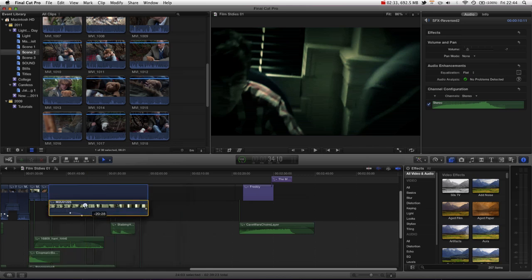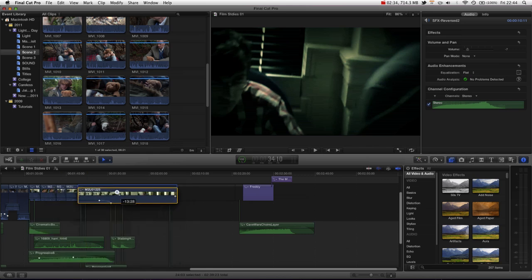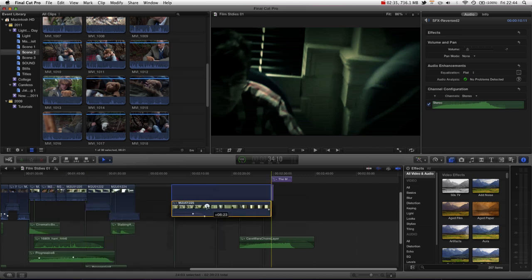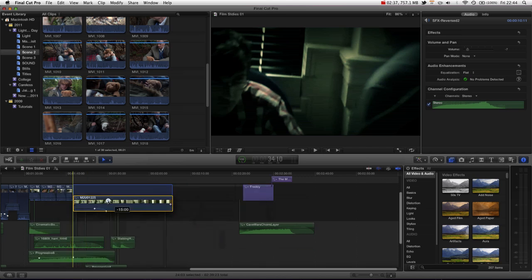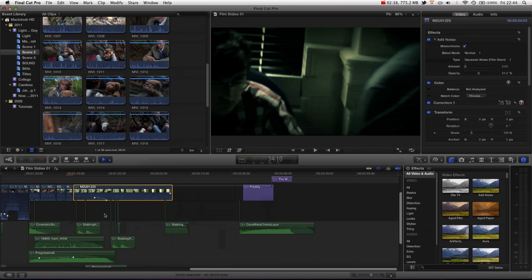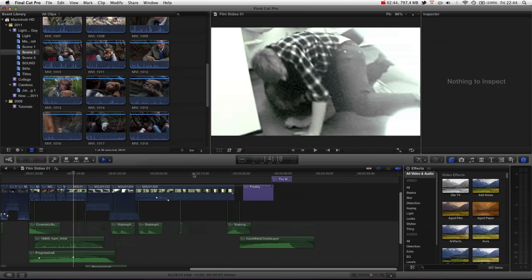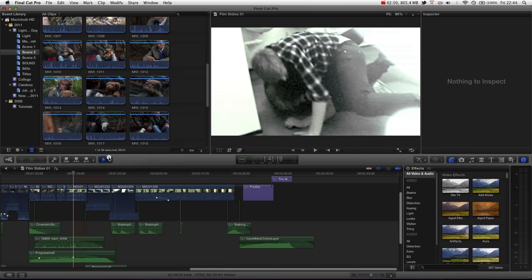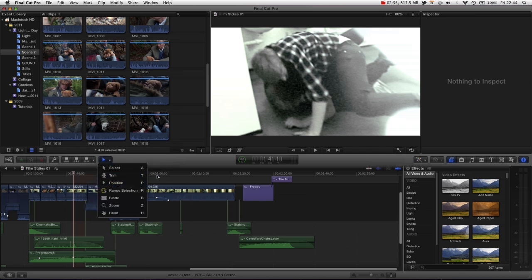you can see that I am actually dragging on top of media, and I have just now deleted that media. And this is kind of traditional to how most other non-linear editing systems work, such as Premiere or Avid. That is the position tool, just hit P to access that.